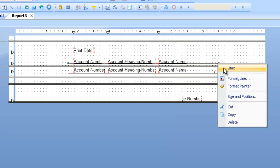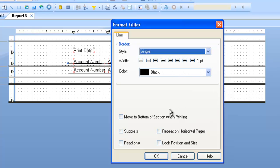I'll do the same up here. Format Line. Move to the bottom of section when printing. Say OK.